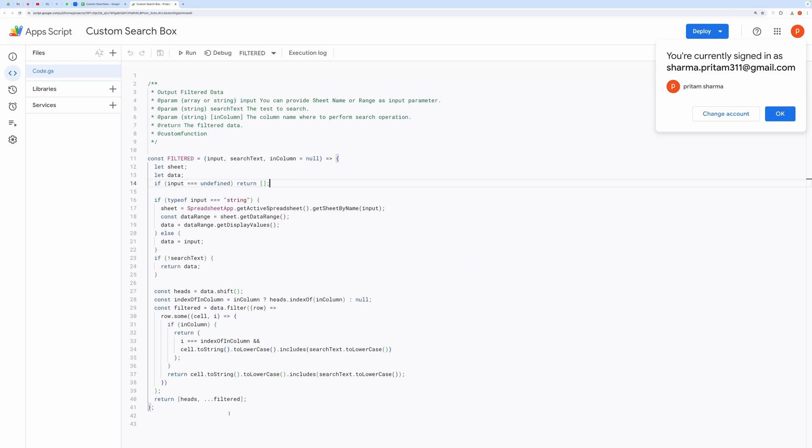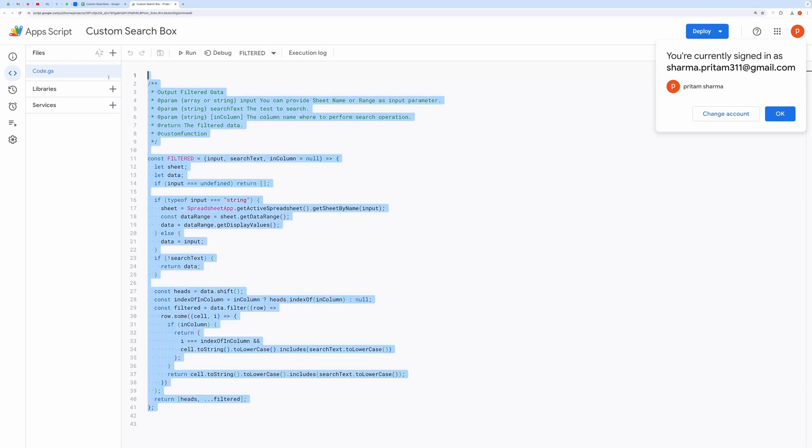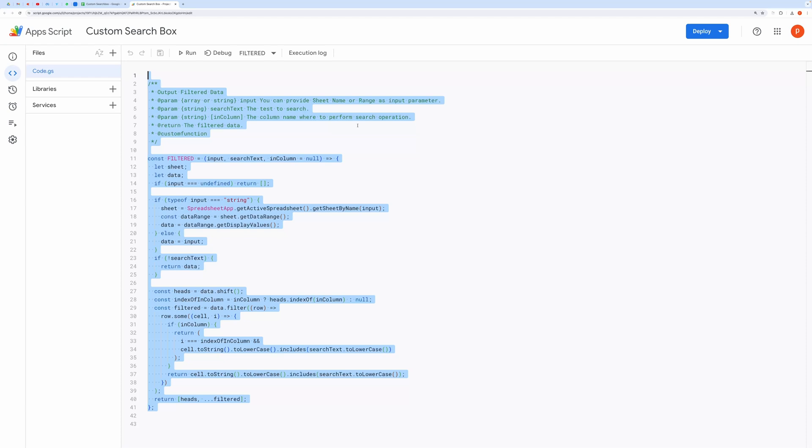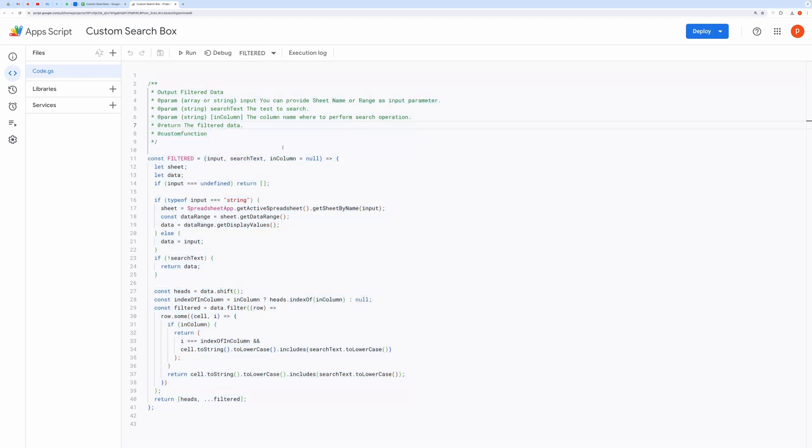Now you can copy this entire function and paste it inside the script editor attached to your spreadsheet. You can also use the copied spreadsheet, put your data in it and start using the formula directly.